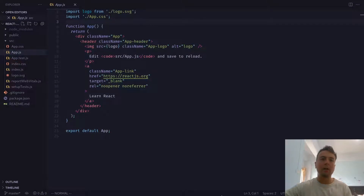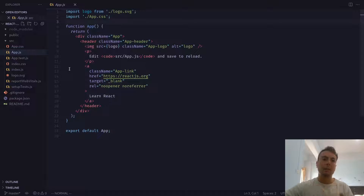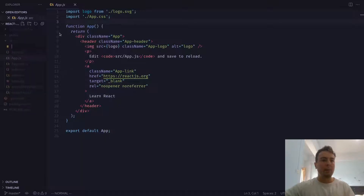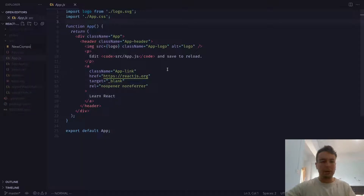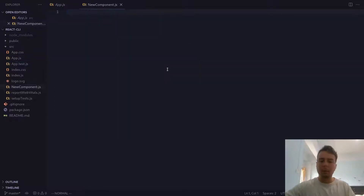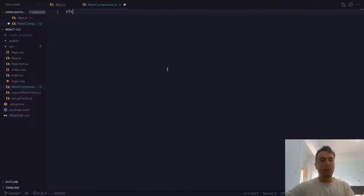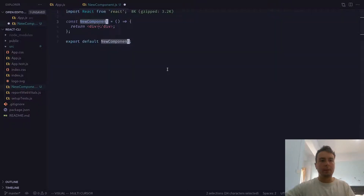If you're working in React at all, you're probably going to be making a lot of different components. Going through and manually typing out all the boilerplate you need for every new component can be a little bit time consuming. Maybe you have some snippet library to fill in some things for you. That's an easy way that you can make a component.